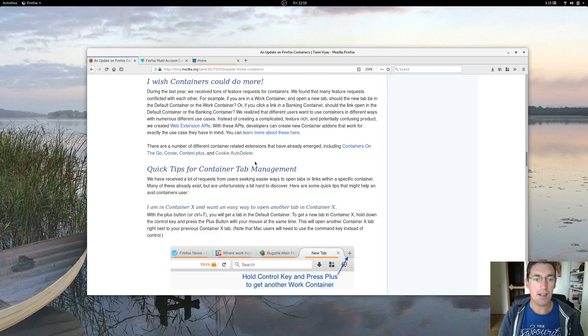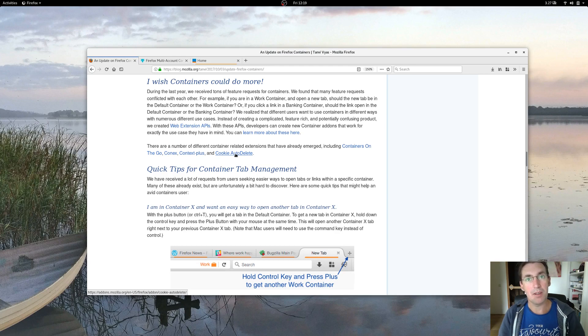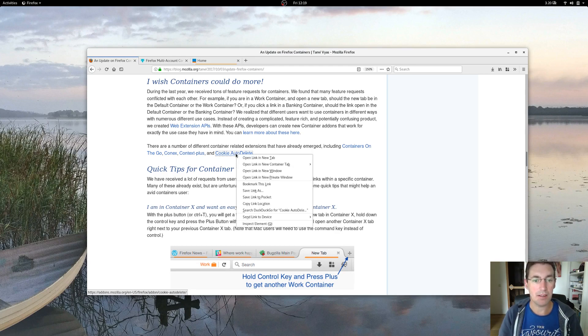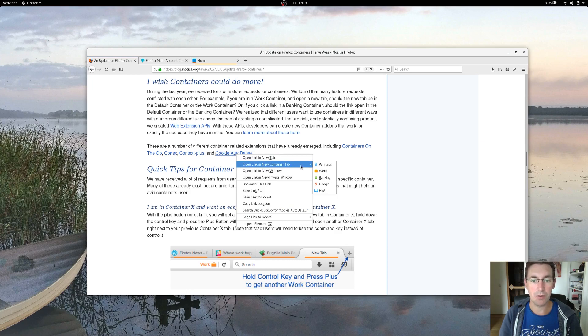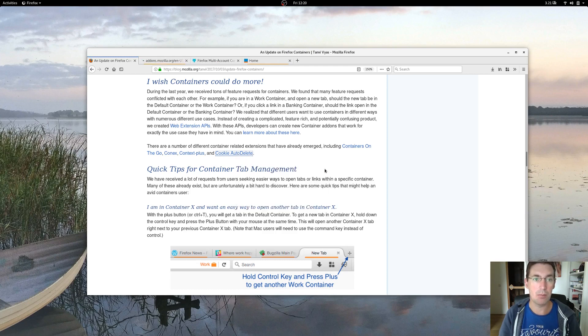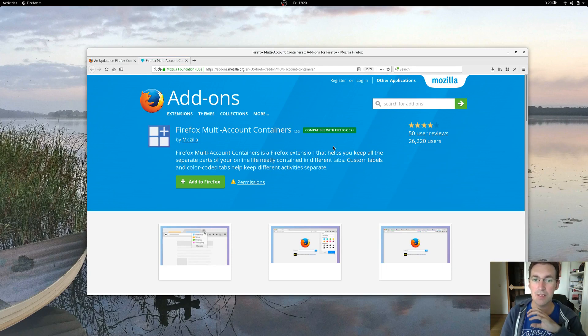Another new feature they added is the ability to open up links in container tabs. So you right-click a link and then it says open link in new container tab and you can select one of your containers and the page will be opened in that container. So a lot of new additions in this add-on.